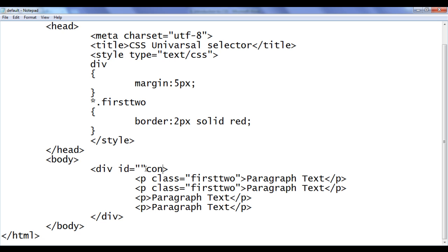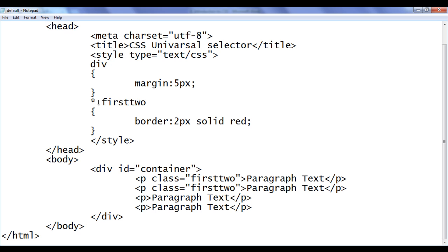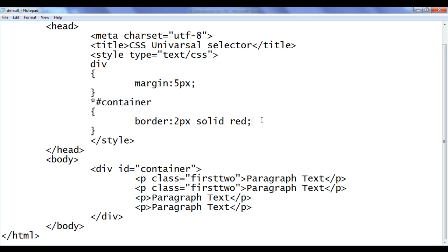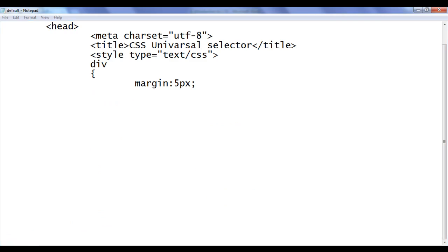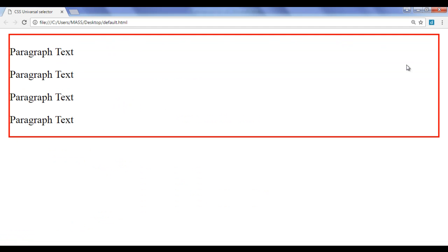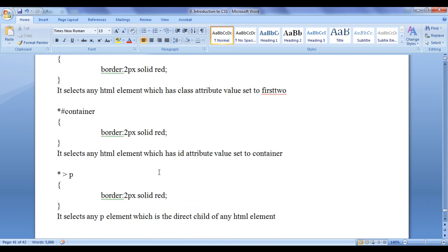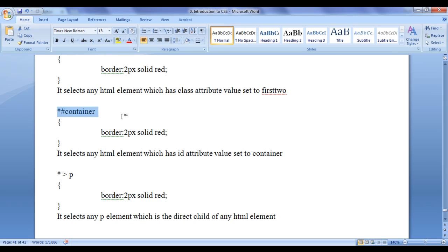Let's see one more example using the ID attribute. I add id='container' to the div. I want to apply a border to that div, so I write: star hash container in curly brackets, border 2px solid red. I'm telling the browser: locate any HTML element that has the id attribute value set to 'container', then apply the border. File save, refresh — the div element has the red border applied.